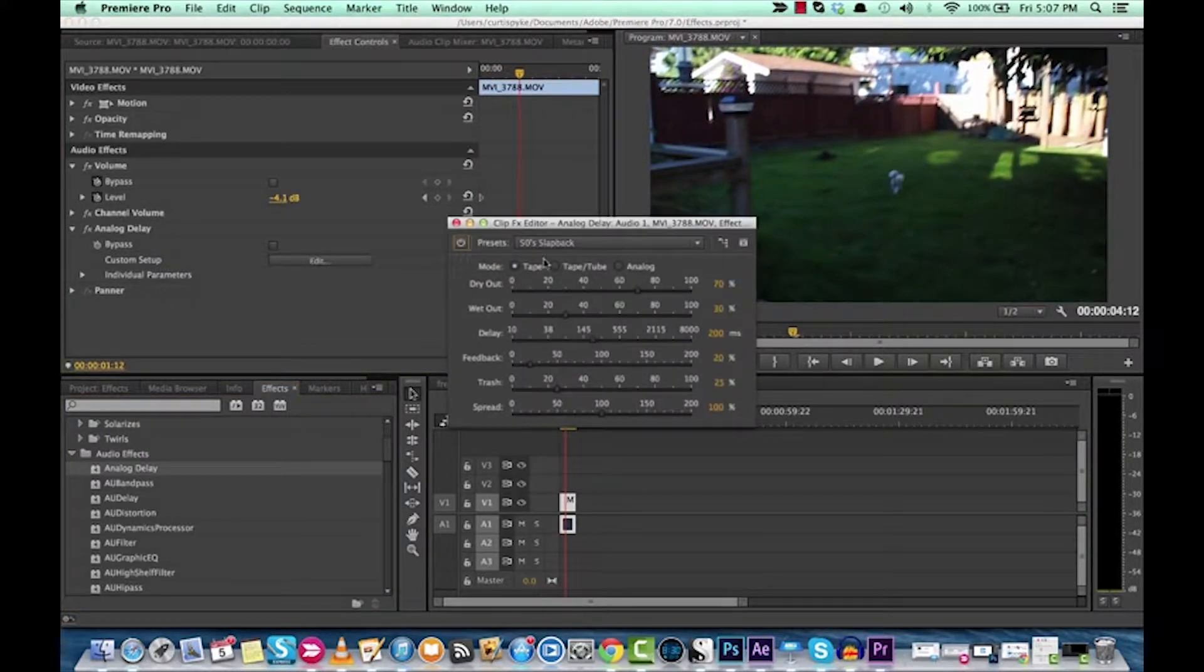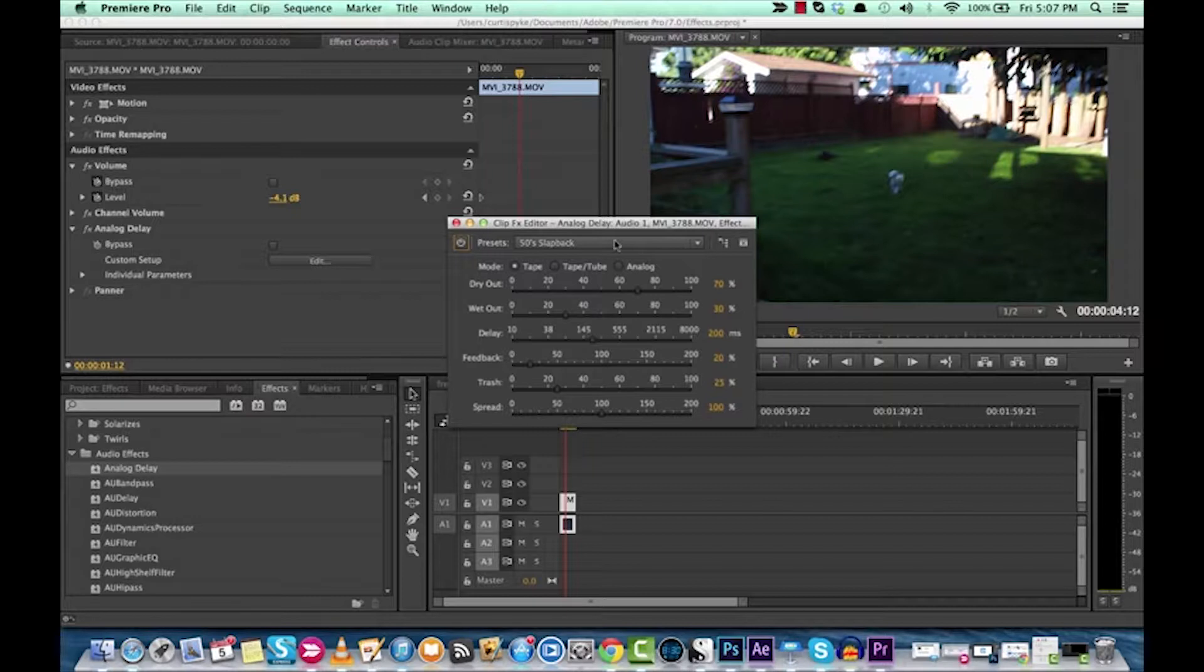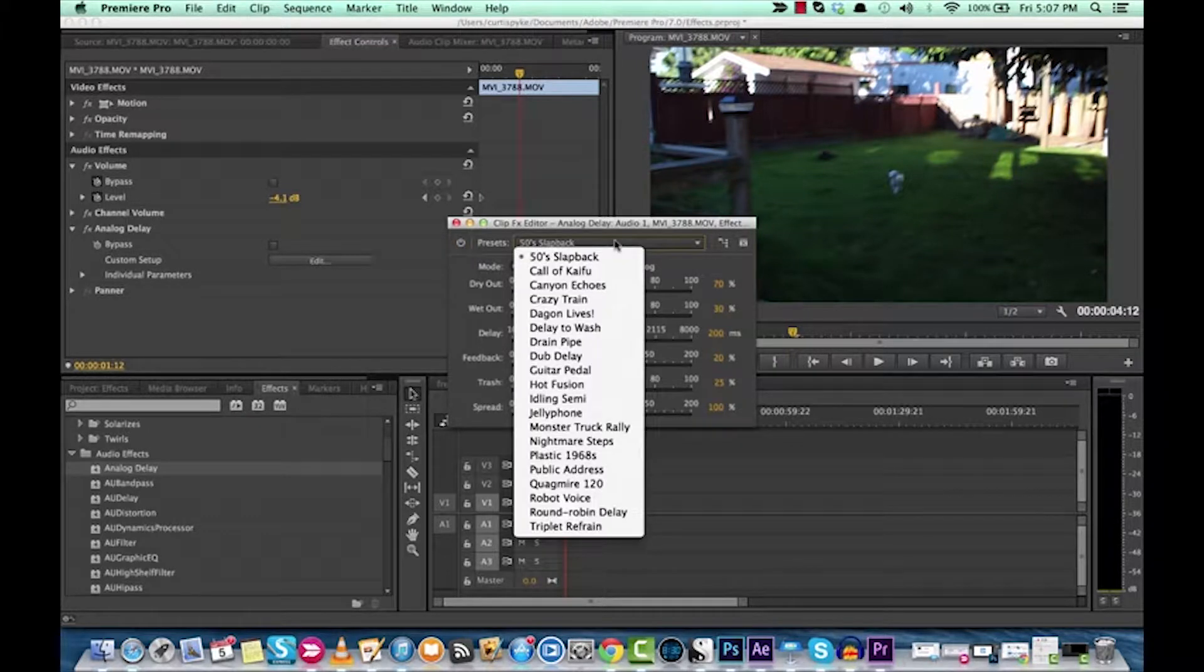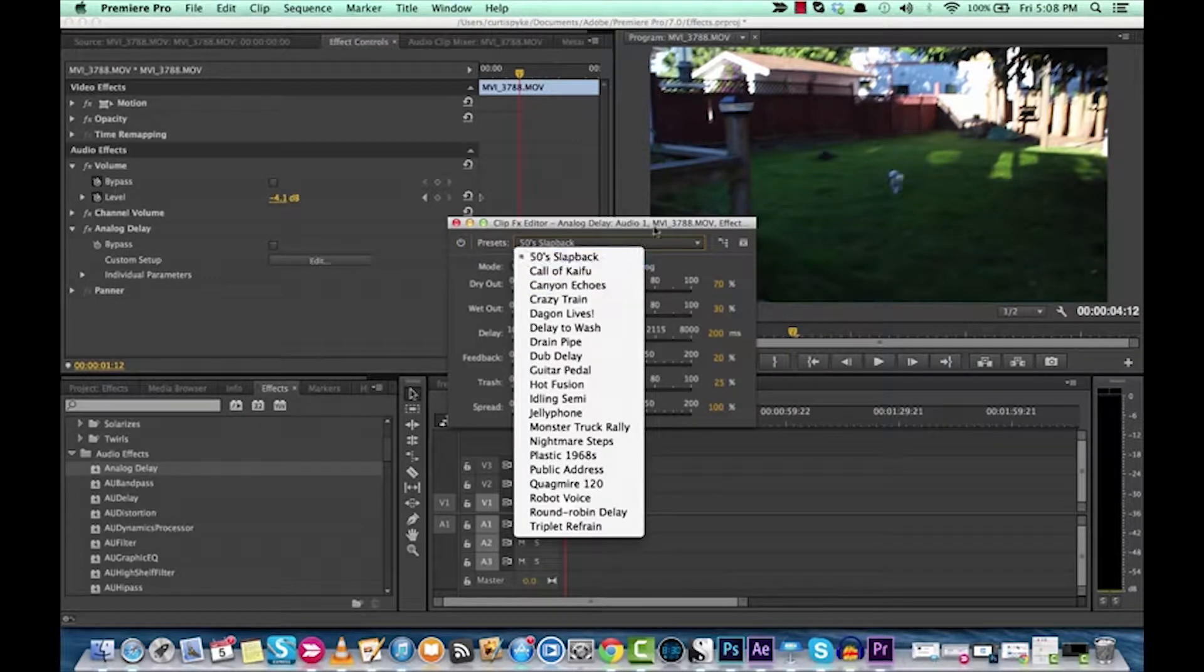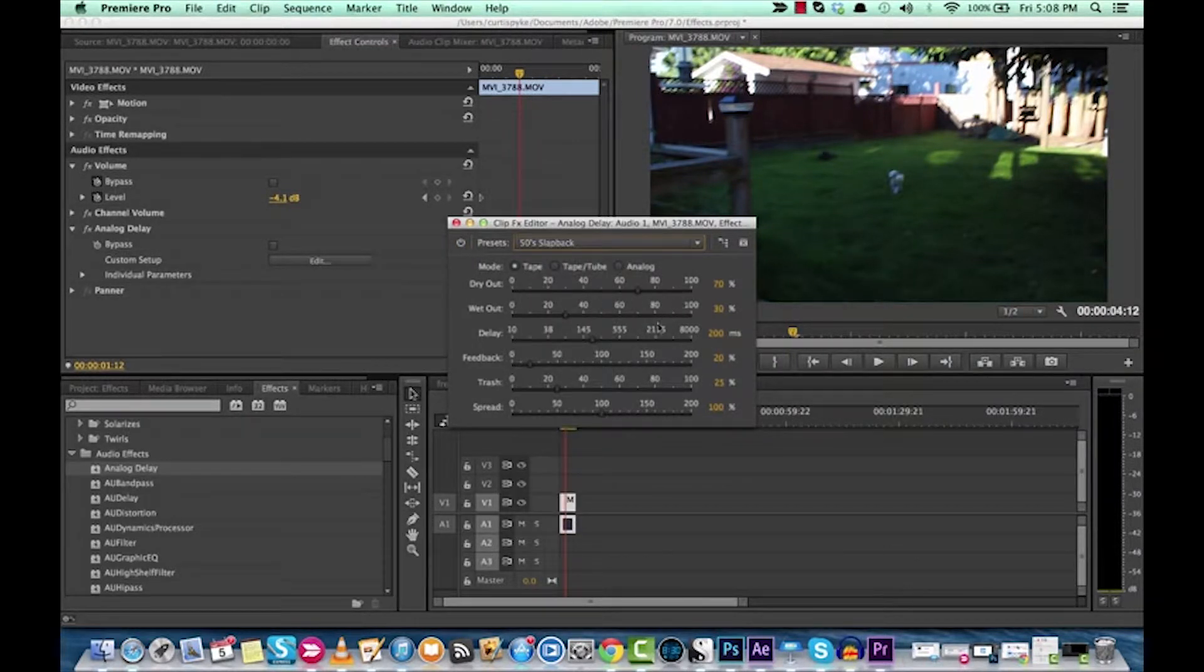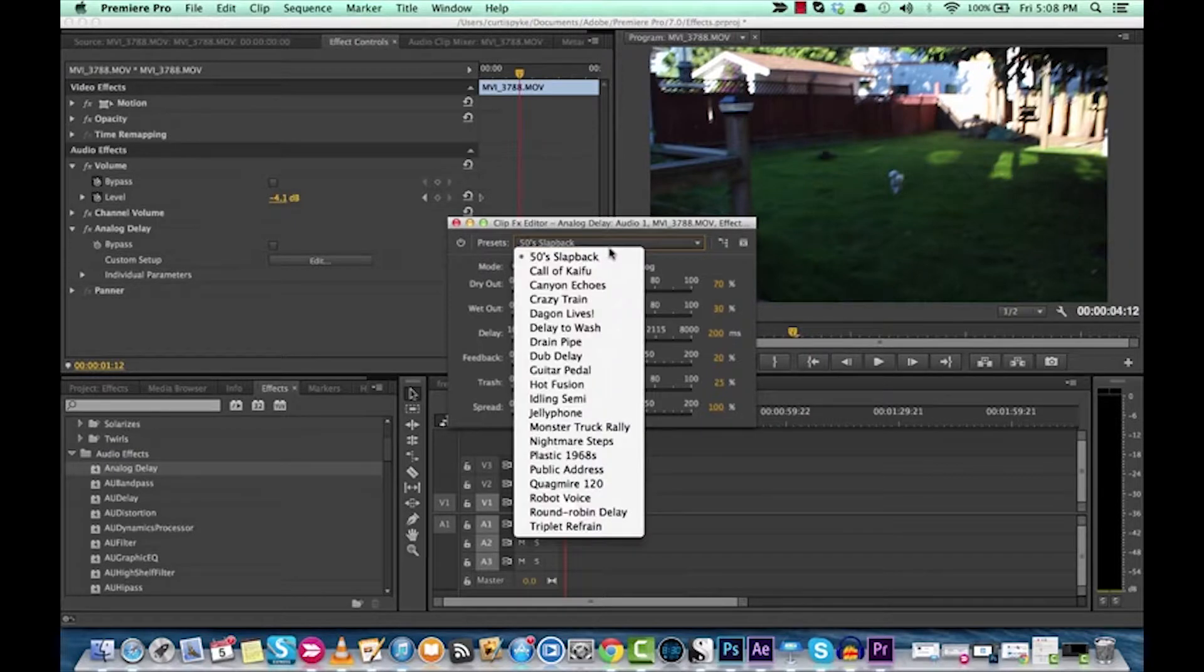But you can now go into the clip FX editor and select a preset. Now before I say that, you can go in and change all of these different modes here. Dry out, wet out, delay, feedback, trash, spread. Some of those things I don't even understand.